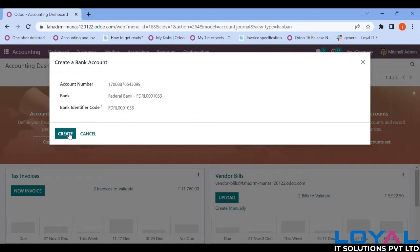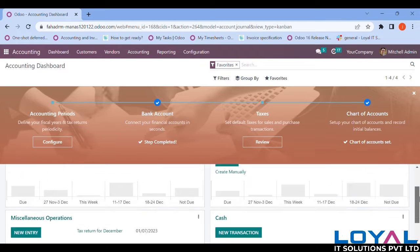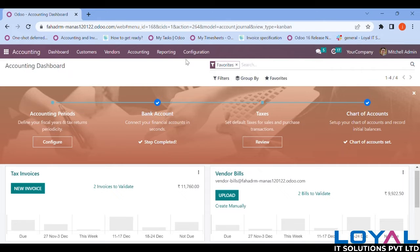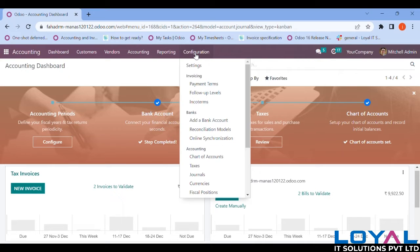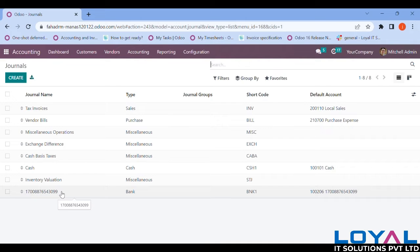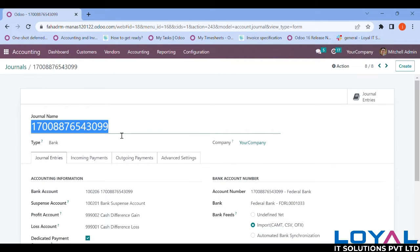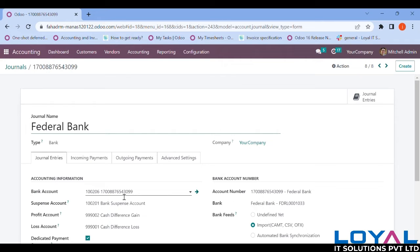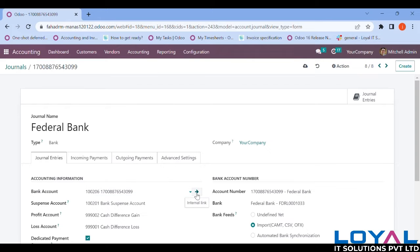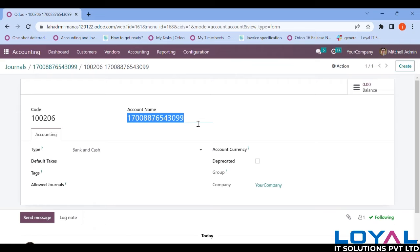The bank has been created. Now I need to make some more adjustments for easier bank flow. Go into Configuration, then Accounting, then Journals. Click on Journals and you can see your bank listed there with the account number displayed. Let me open it and replace the journal name with 'Federal Bank'. My bank account name should reflect the bank name, not just the account number, so I'm creating it accordingly.